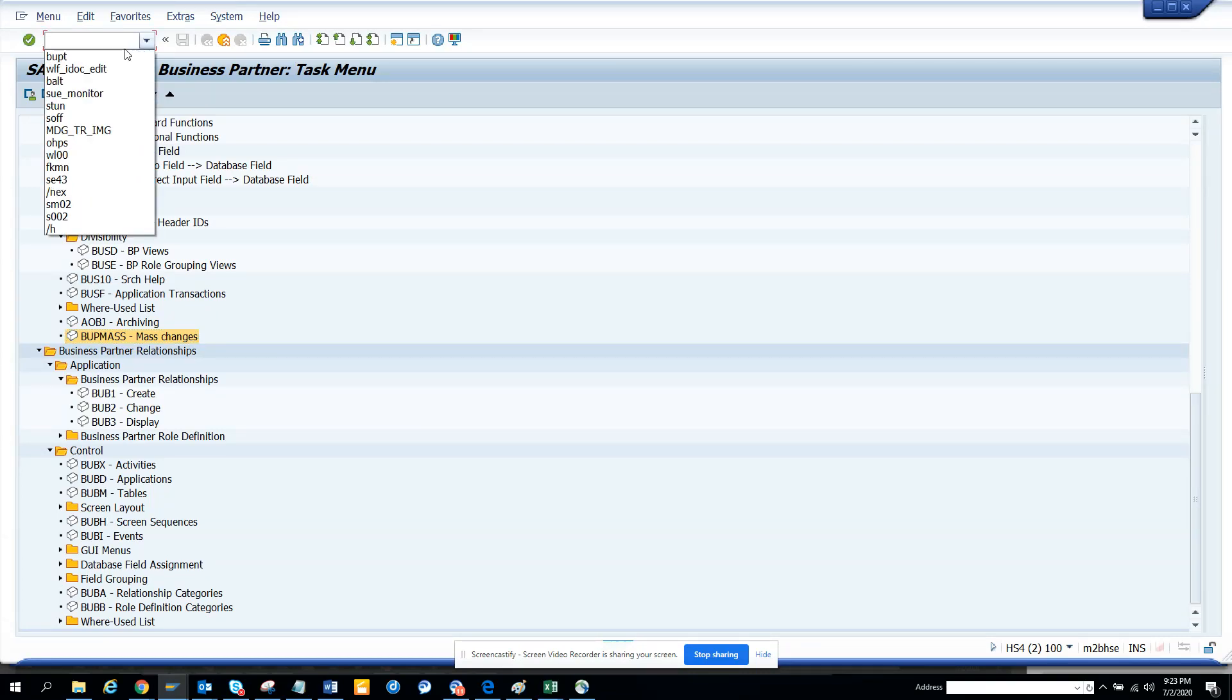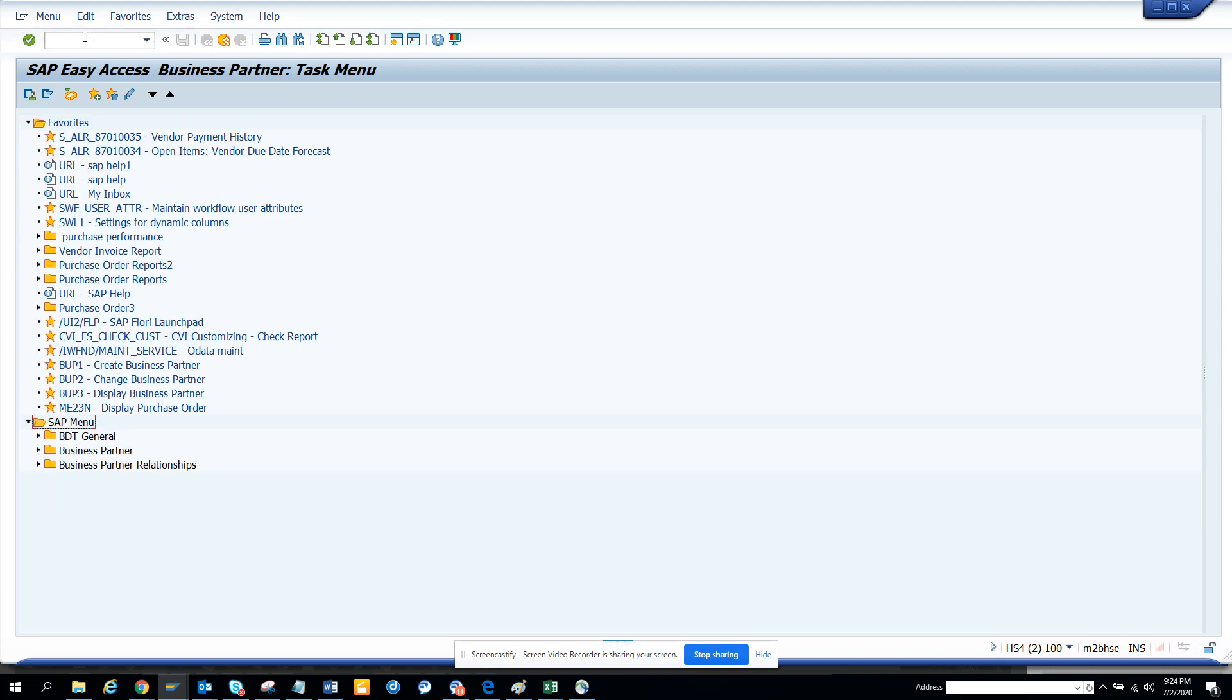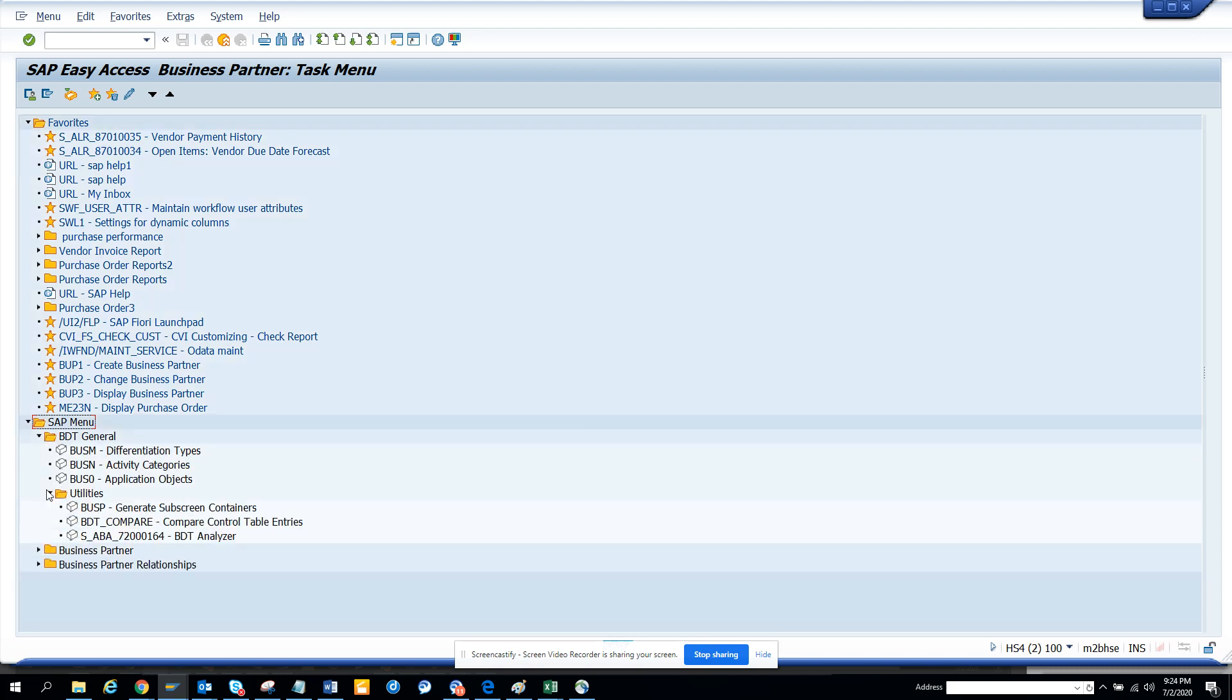Hi friends, today we are going to discuss one very important area menu. You just need to type in BUPT and you will get everything related to business partners. That is the new thing in S/4HANA. So I'll just type in BUPT and here you can see all the business partner related steps.